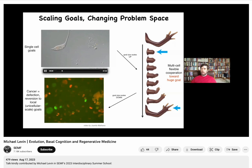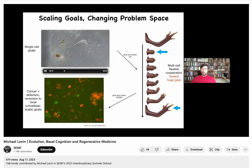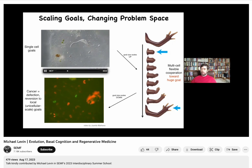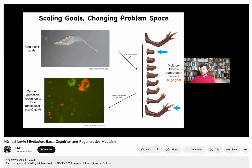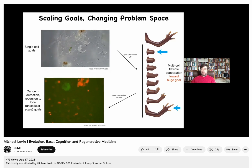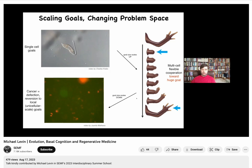This of course has medical implications. Evolution has given us ways to scale up our goals — from the goals of individual cells pursuing metabolic states and proliferation, to working on very large construction projects where no individual cell knows how many fingers you're supposed to have, but the collective does. Every time you amputate one, it will grow exactly the right number.